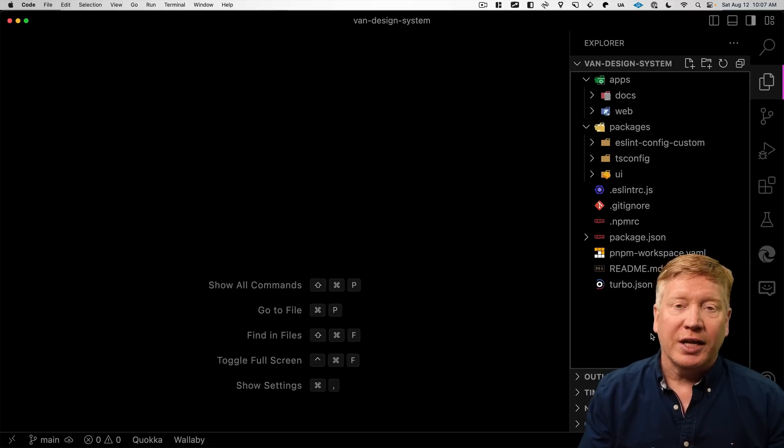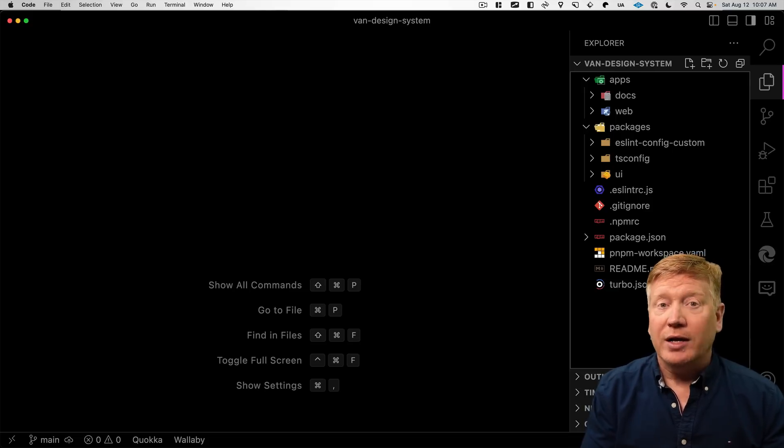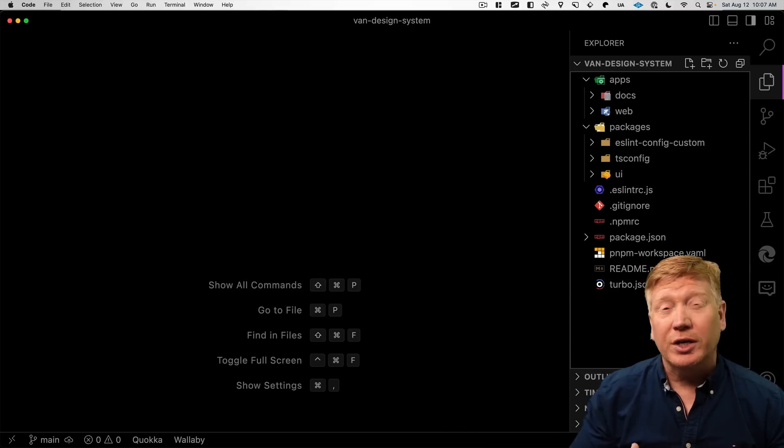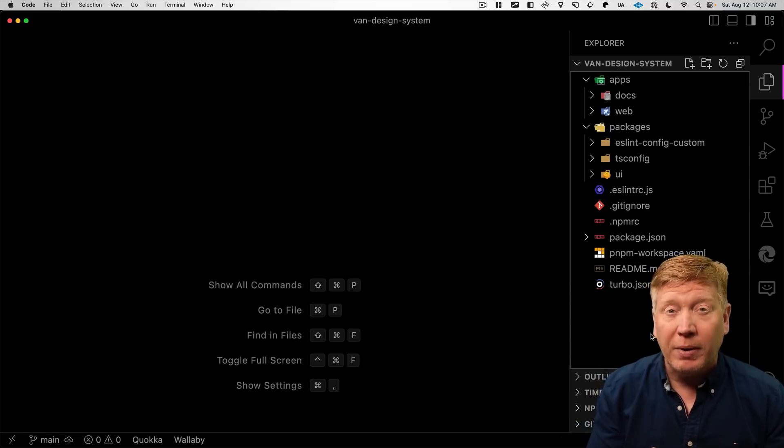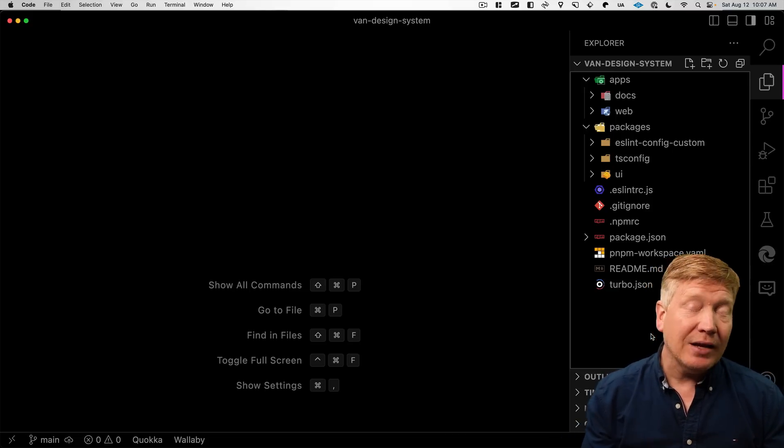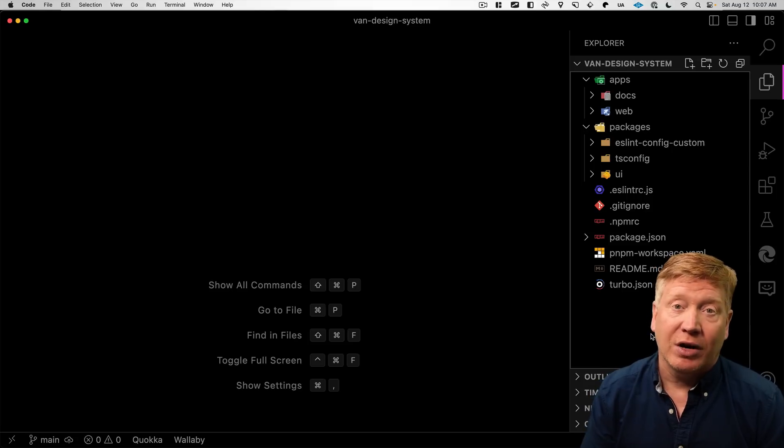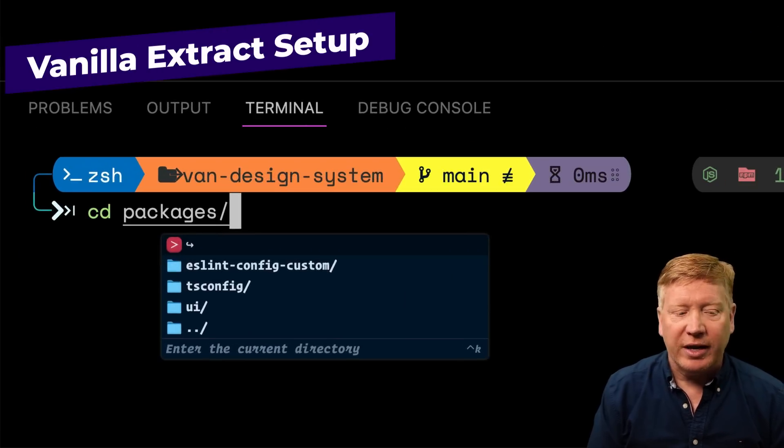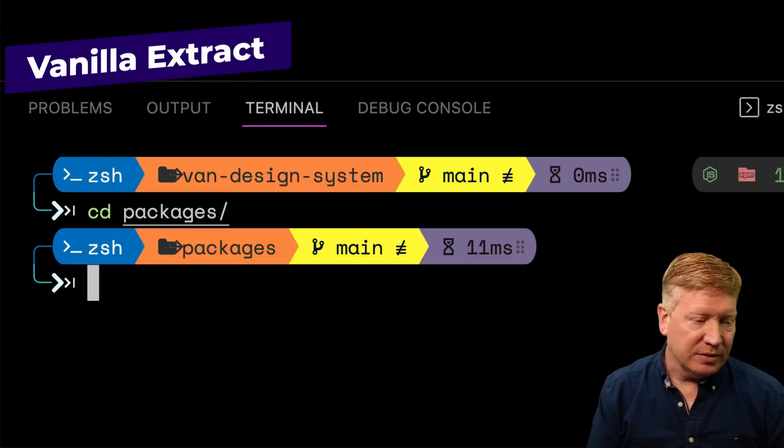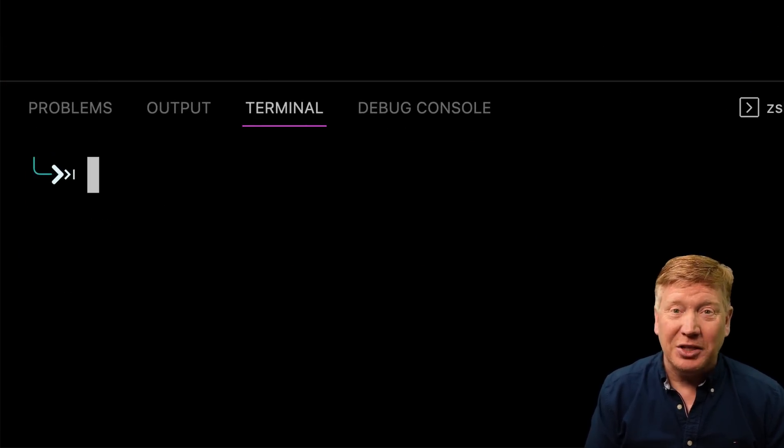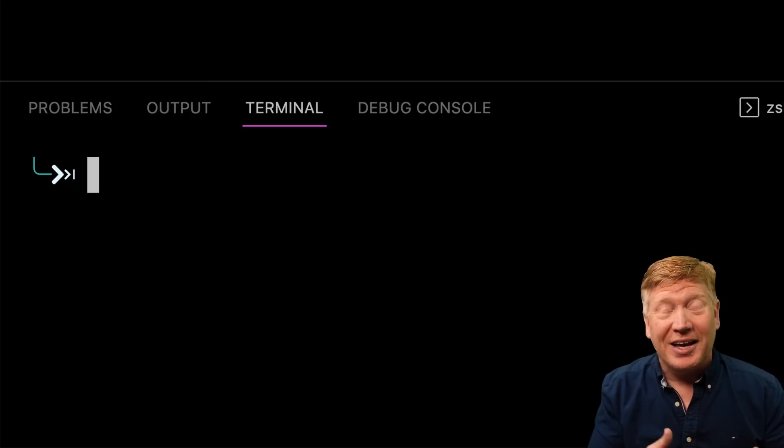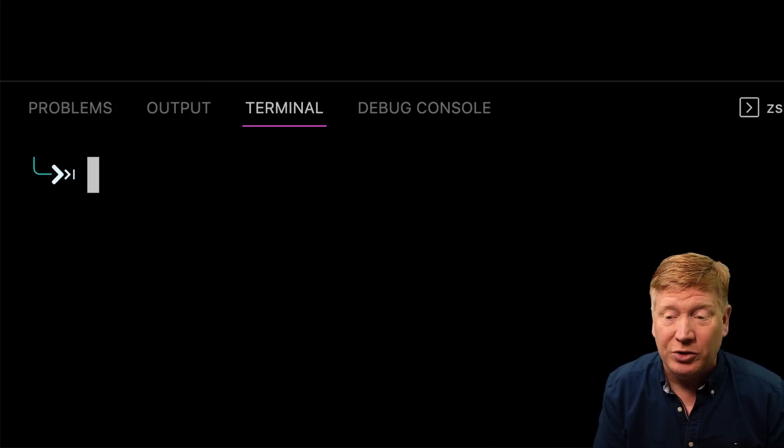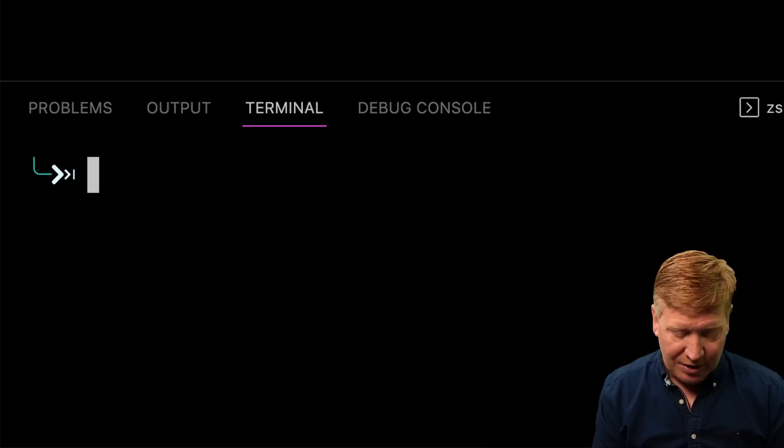So what Turbo repo has done is created two primary directories for us. One is apps where our applications go and the other is packages where our library packages that are shared between those applications go. In this case, it's created two different web applications for us, docs and web. We'll use web. That is a Next.js app based application. We'll just use that as a starting point for Next.js and React.